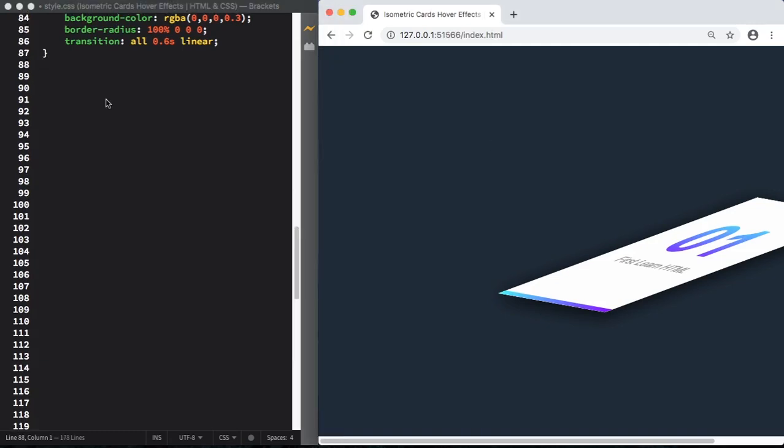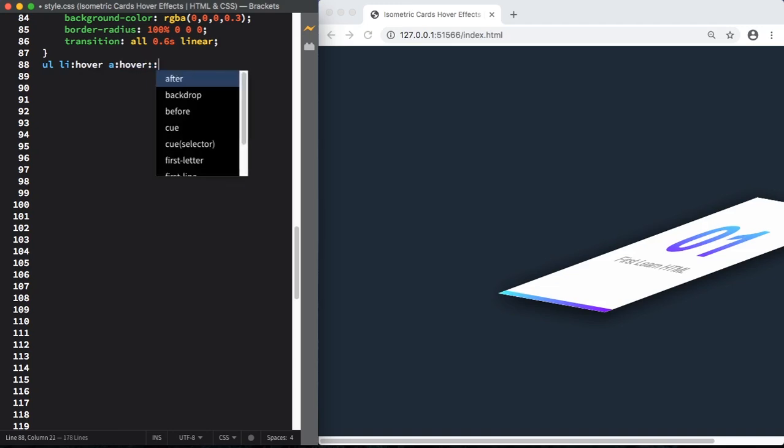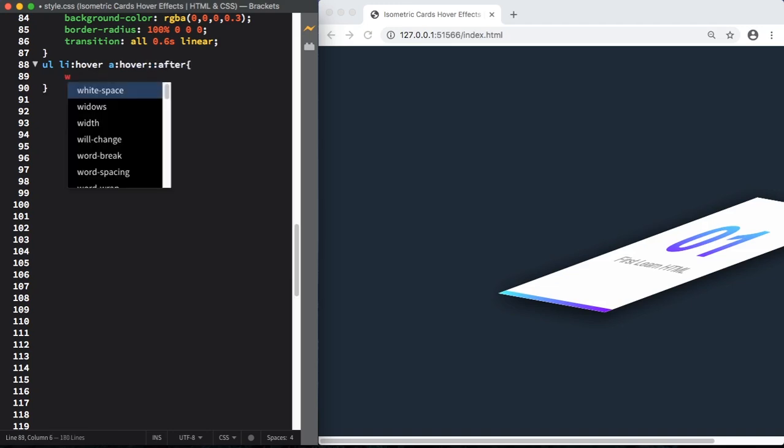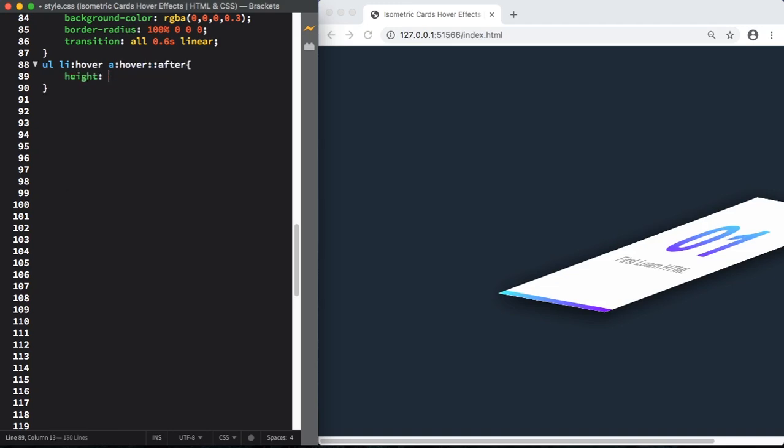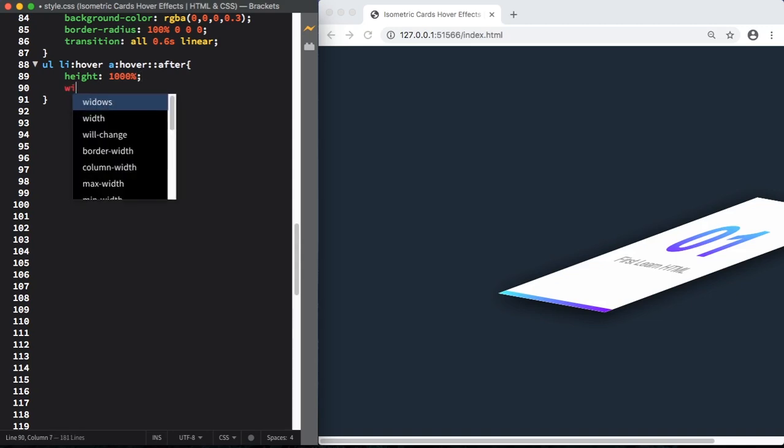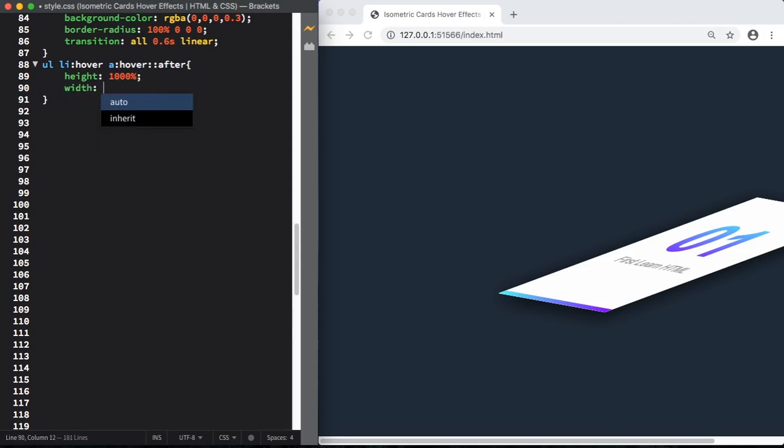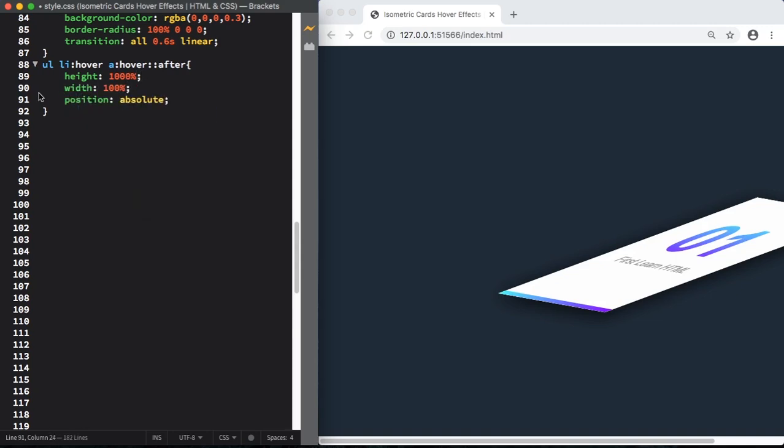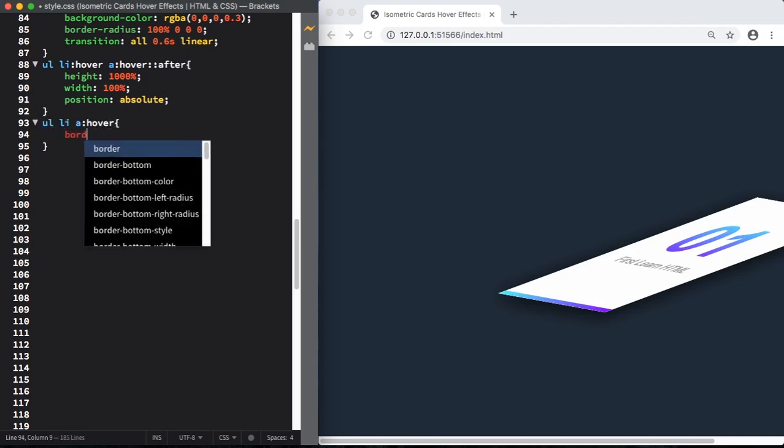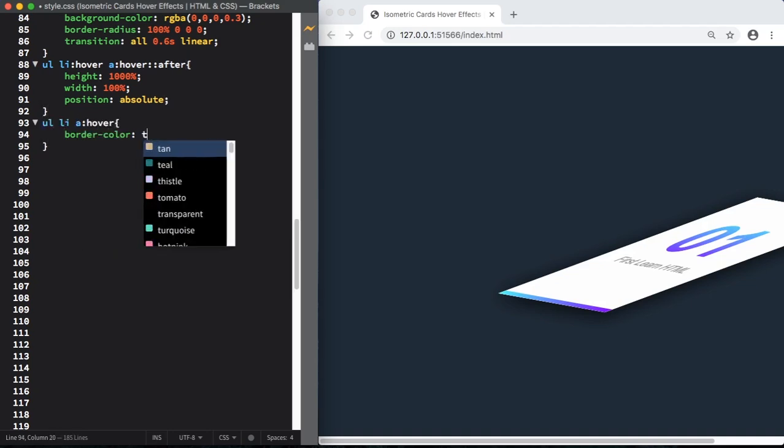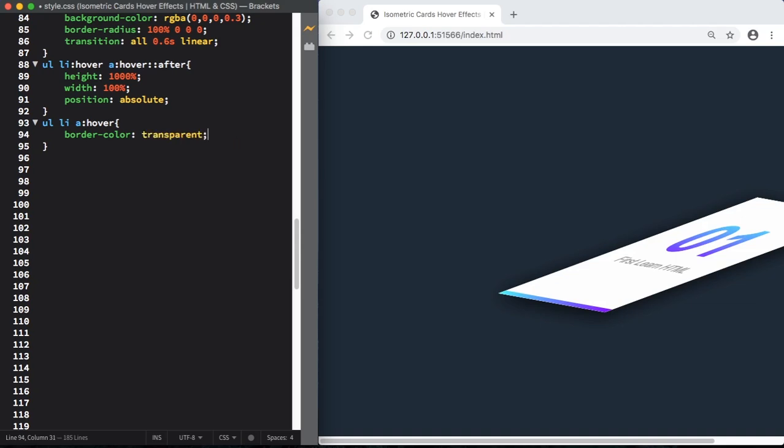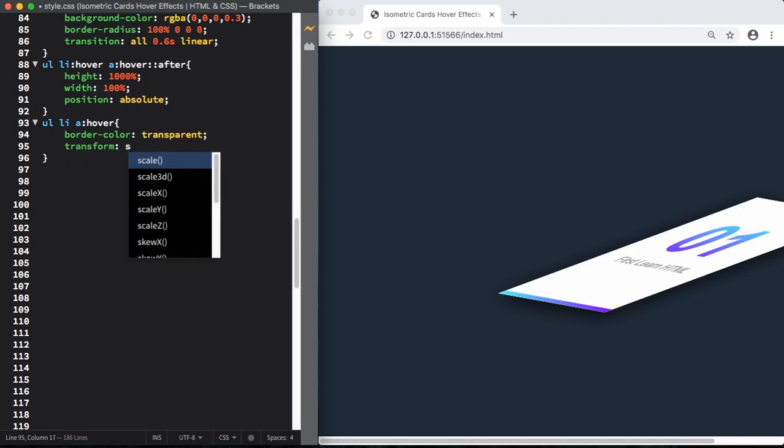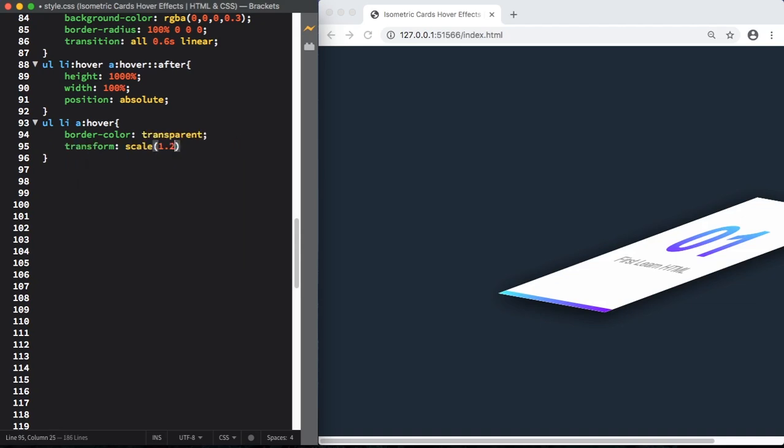Now let's target our list, make a hover effect and also our links, use a pseudo class after. Height is going to be 1000% with 100%. And for position is going to be absolute. Target our links, we have a hover effect. Border color transparent. Transform scale 1.2, it's going to be bigger after we click on it.